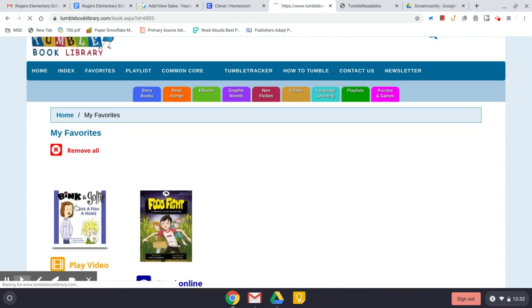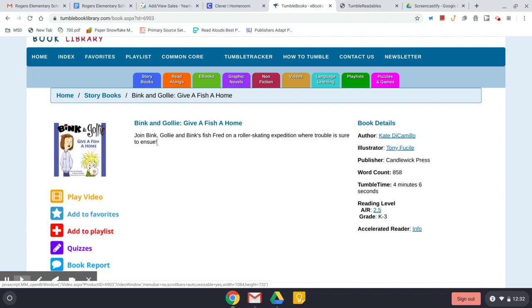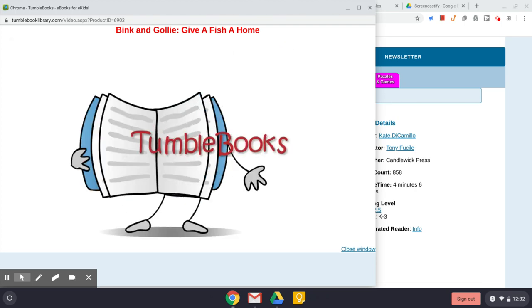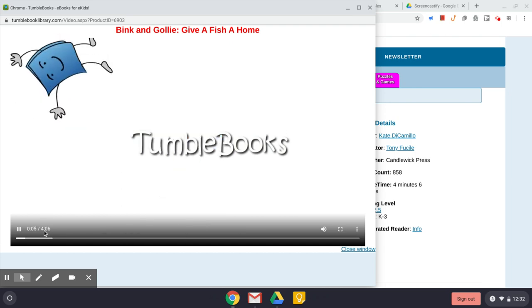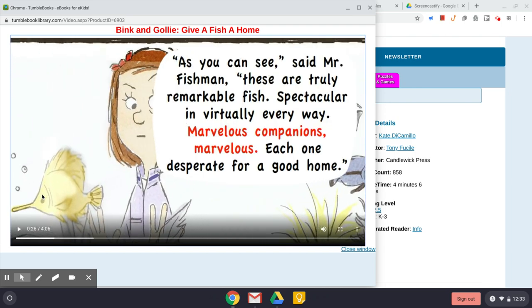If you choose a storybook, these are recorded in video format. You'll read through the summary to see if it's interesting, then click play video. These play from beginning to end — they have a short introduction, illustrations, and the words are on the screen with highlighting showing what section is currently being read to you.